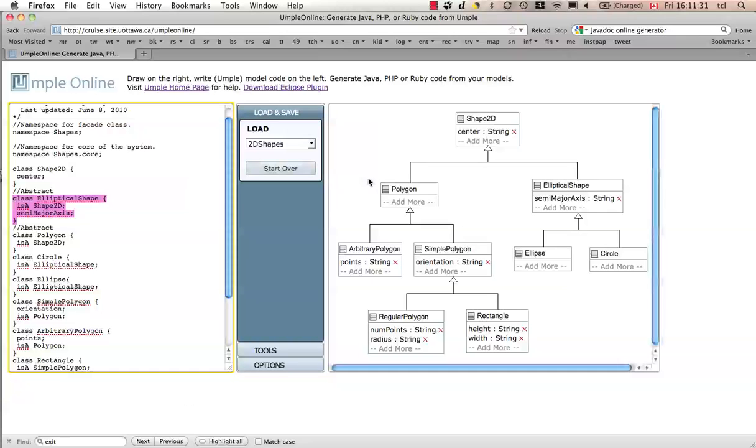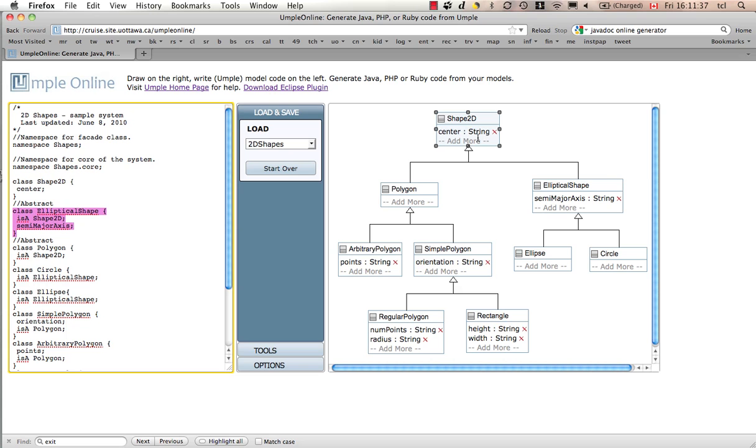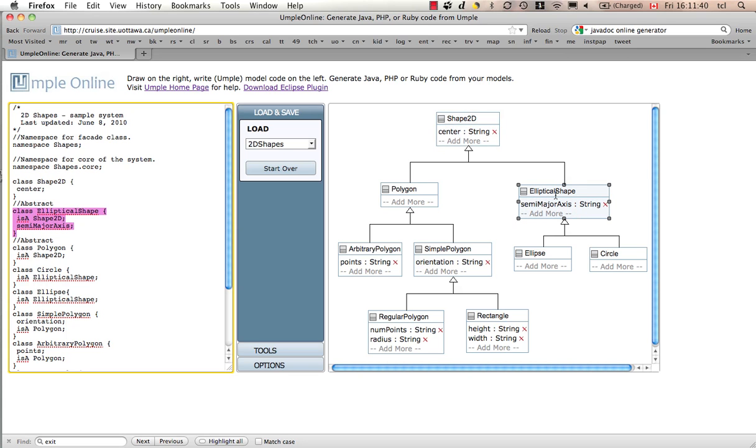You can edit either side. I can edit this diagram. I can move things around. I can add associations. I can rename things, if I felt like it.